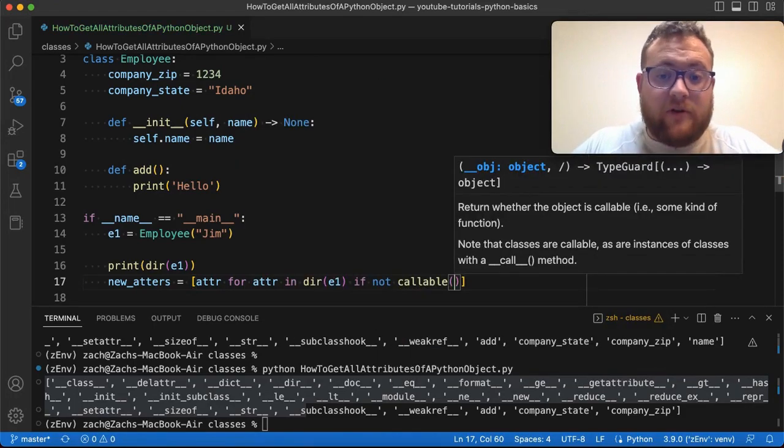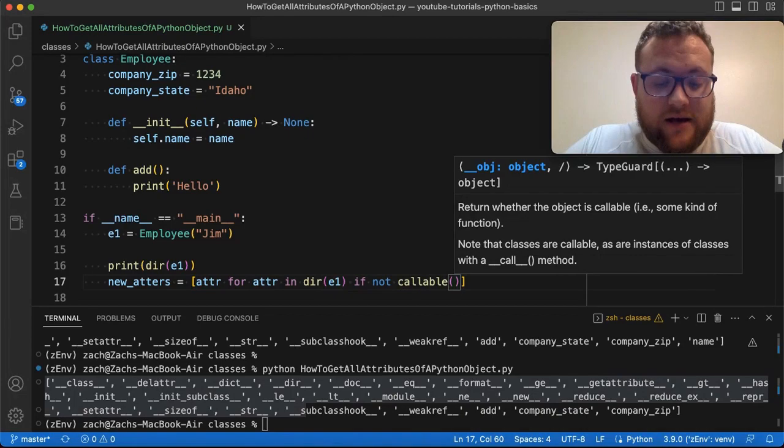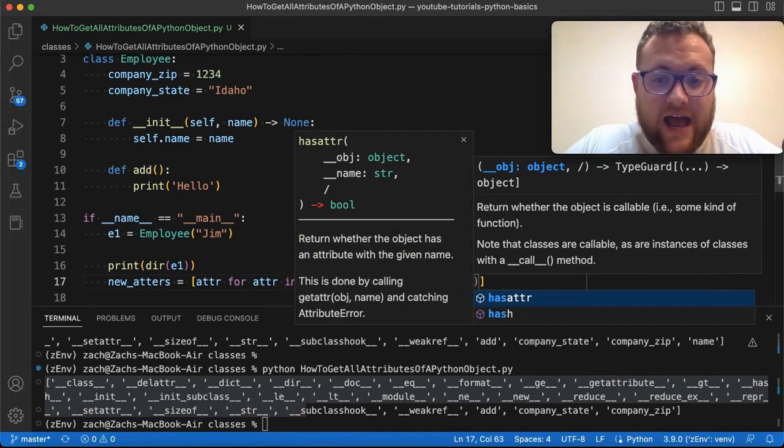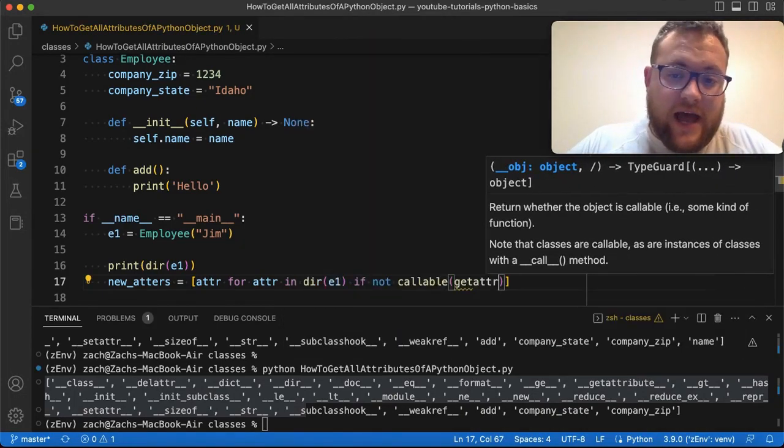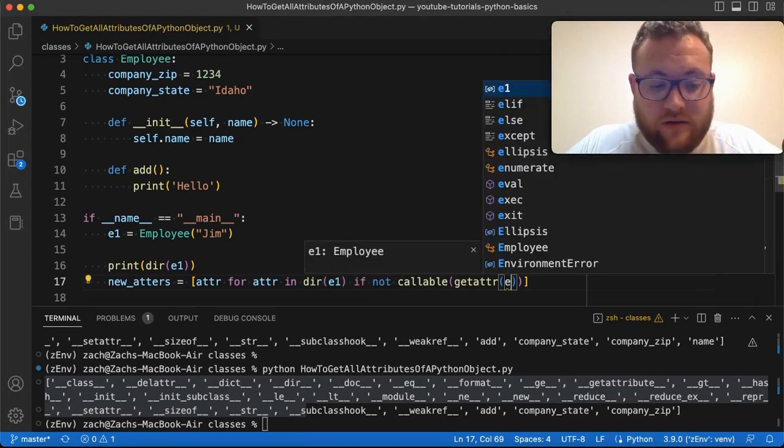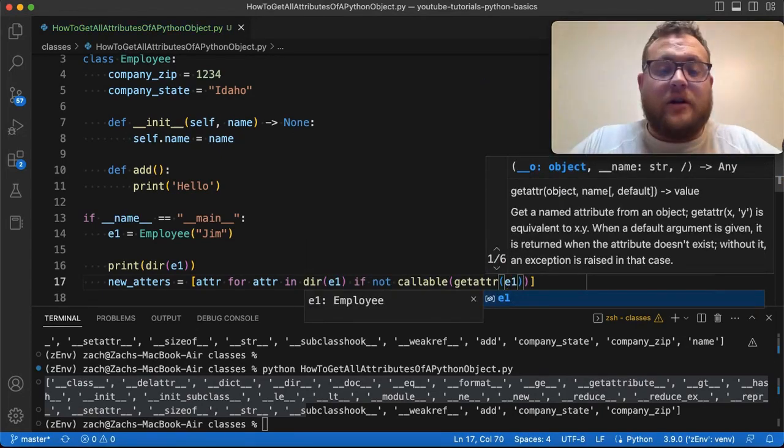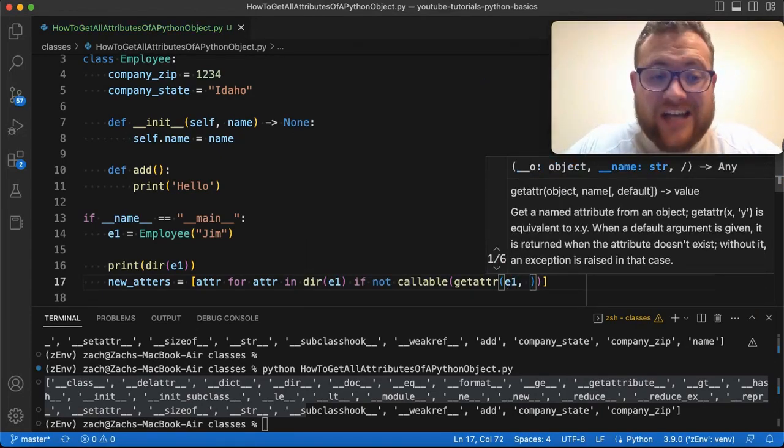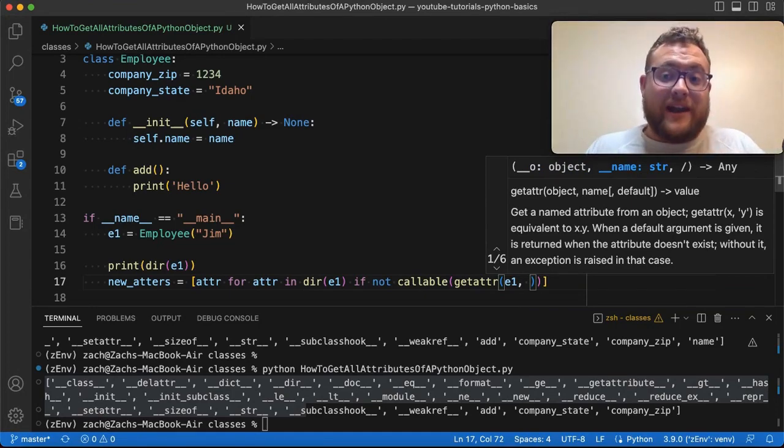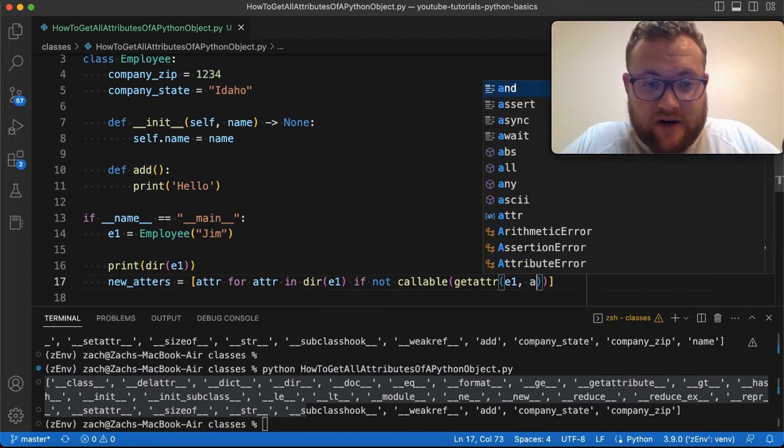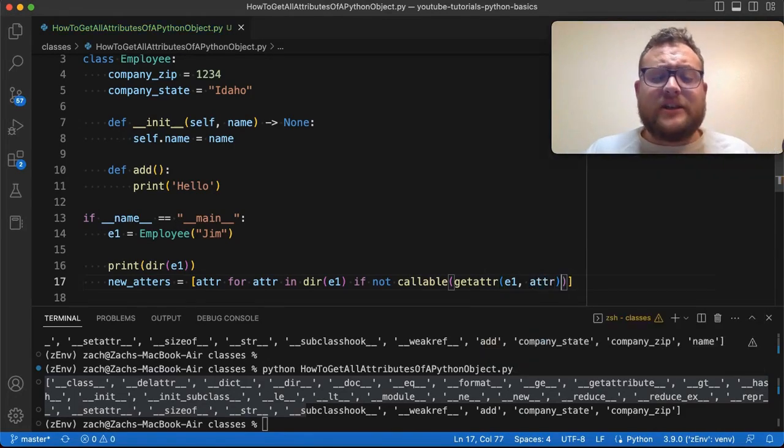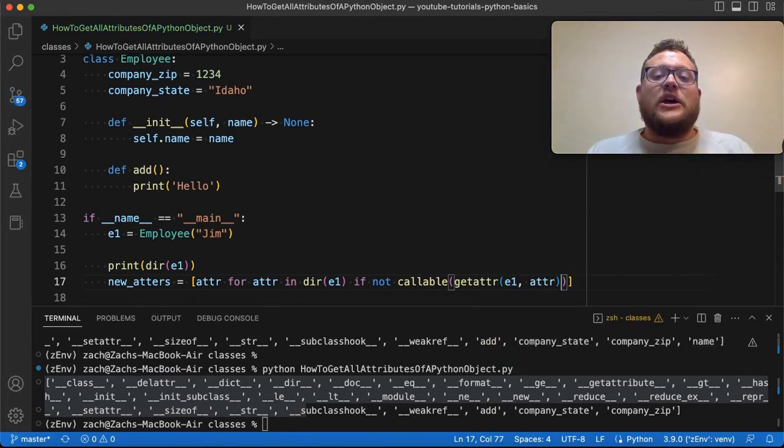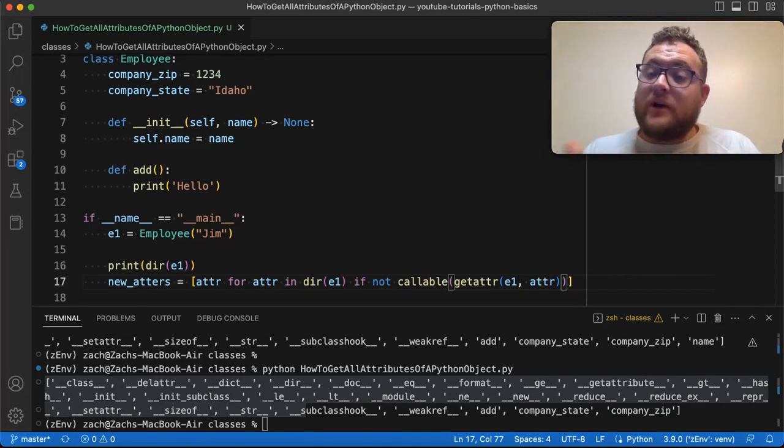So in our case, we want to say if it's not callable. It's a nice little callable function, and we're going to give it the getattr of our E1 object, and then the attribute that we're evaluating. And that is currently at this time, as we're going through it, the variable of adder.